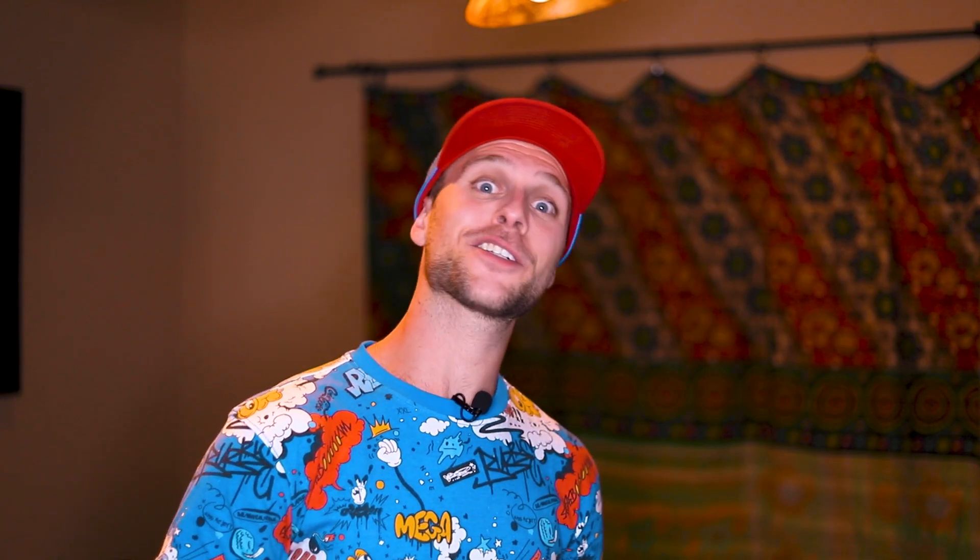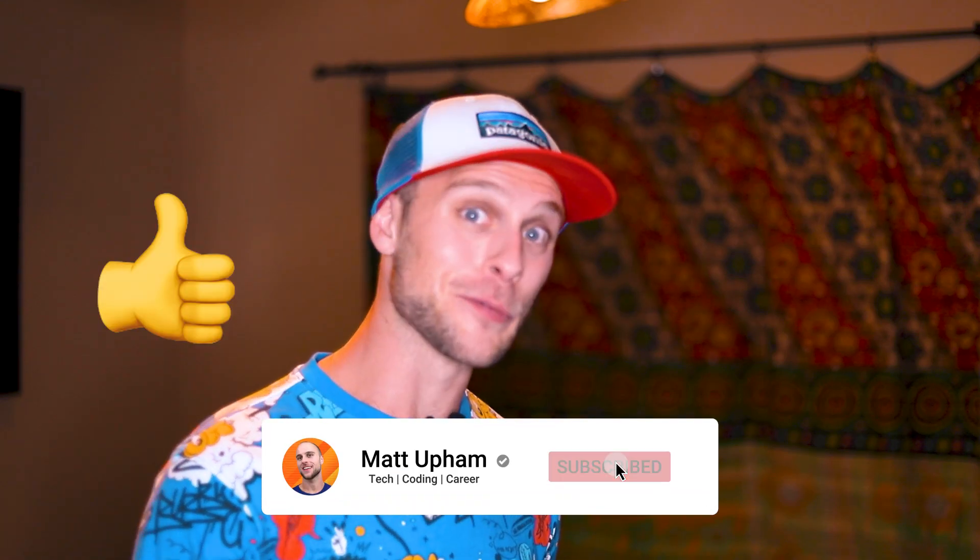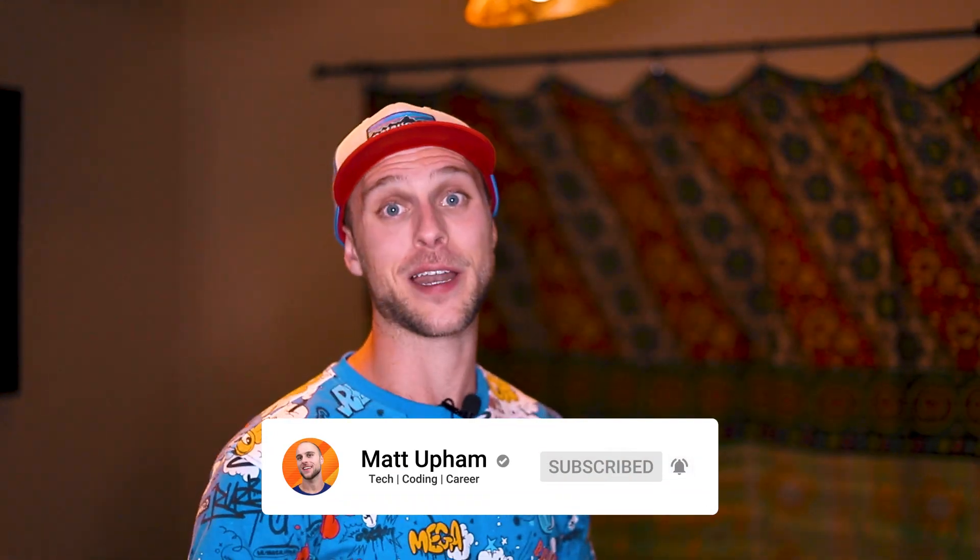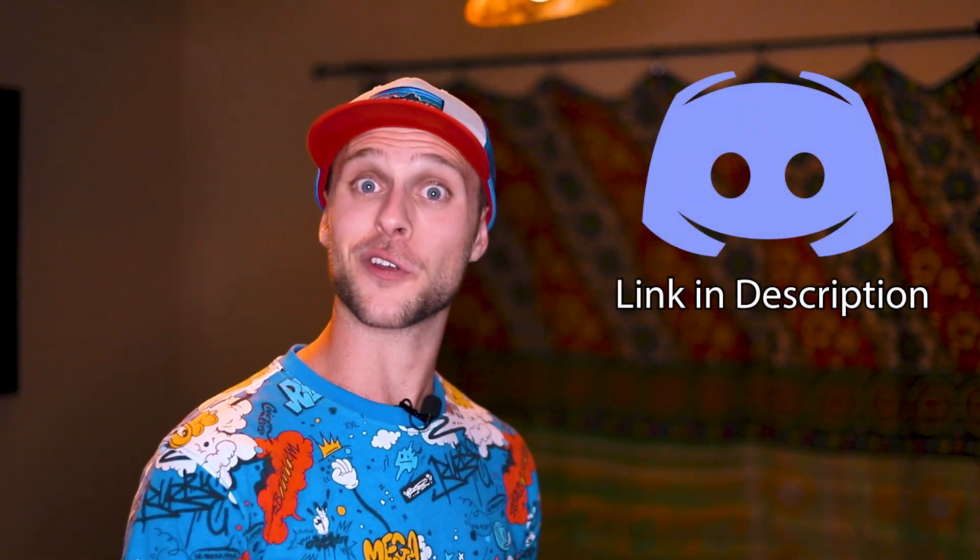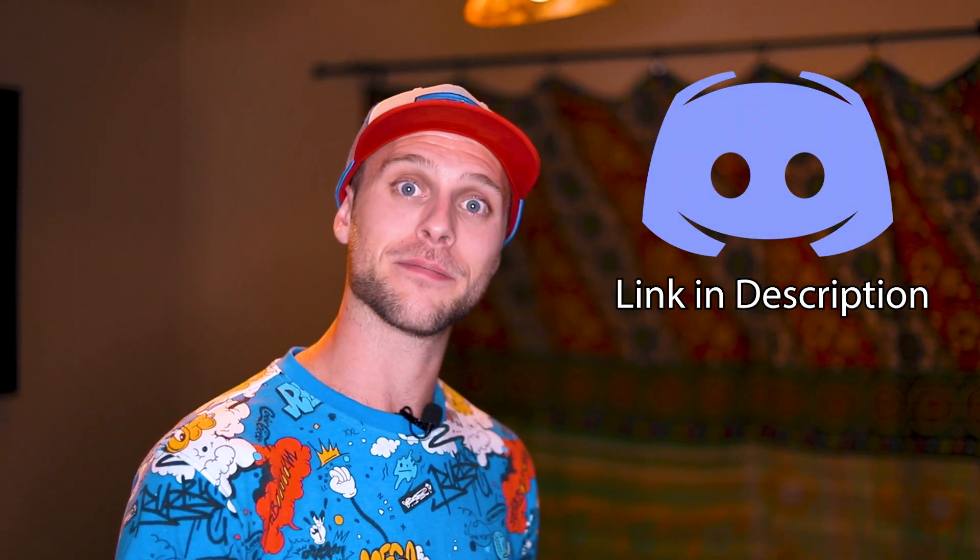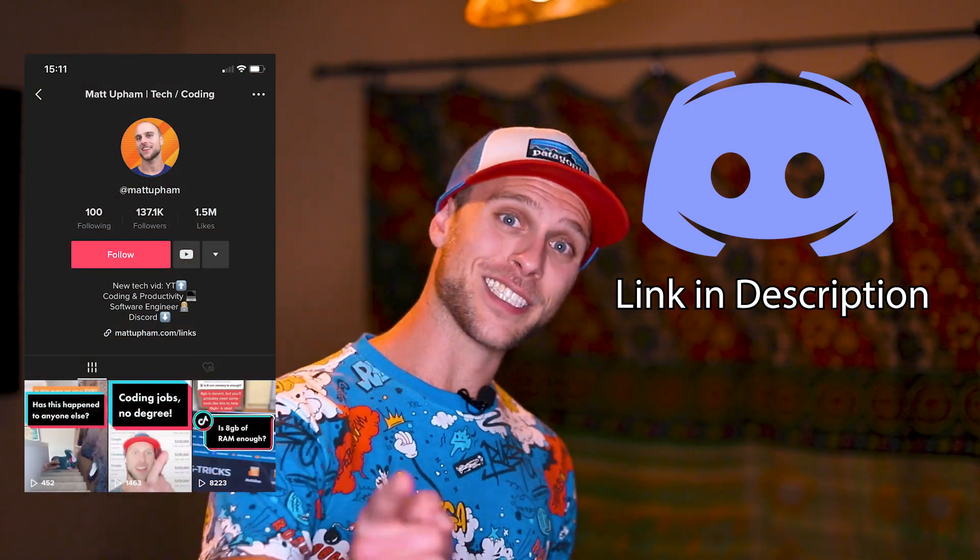Hopefully that solution was helpful. Make sure to like and subscribe. It really helps the algorithm and I really appreciate it. And also join our Discord link in description. Lastly, check out my TikTok.